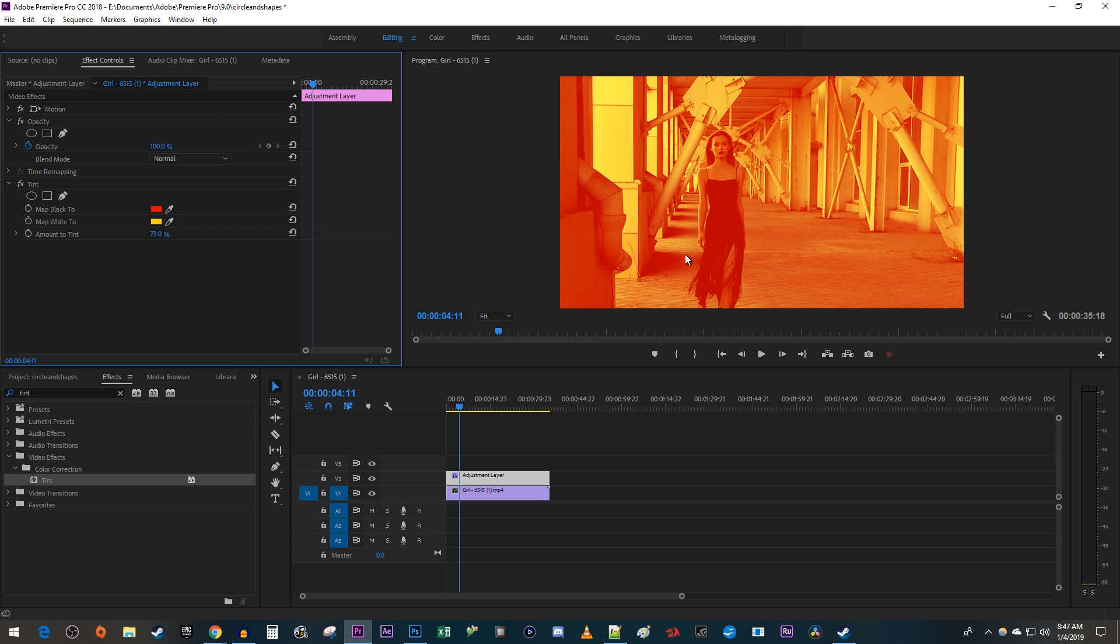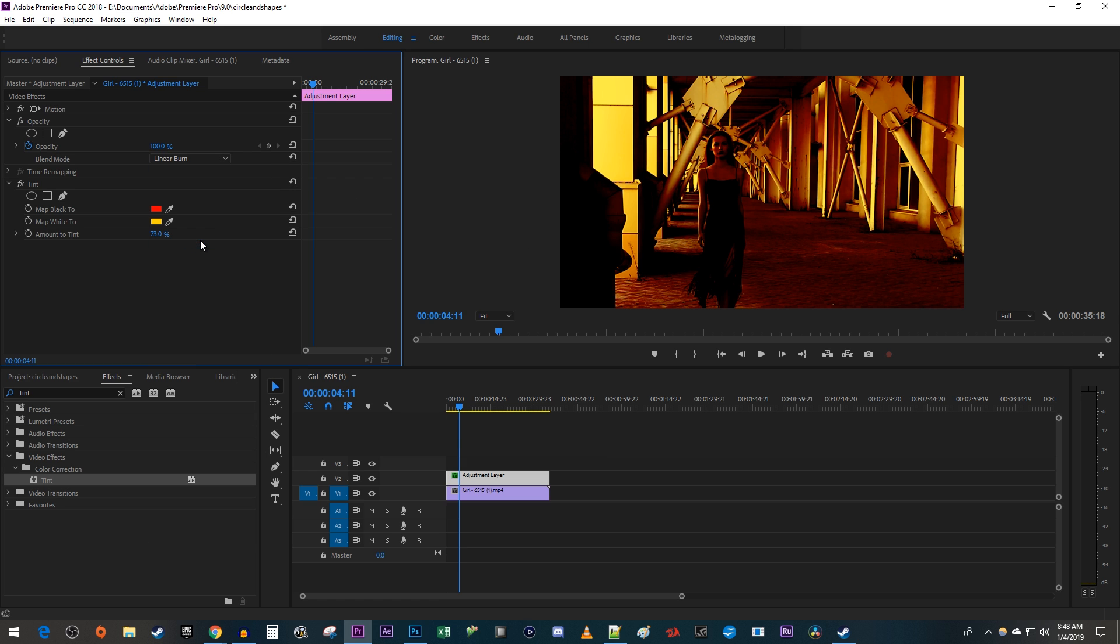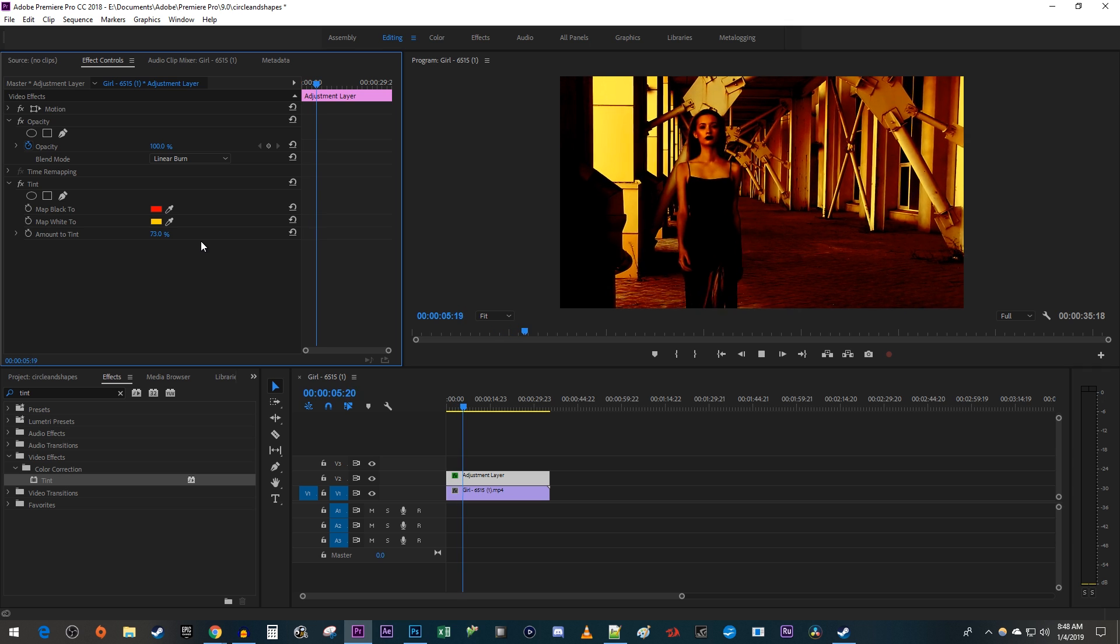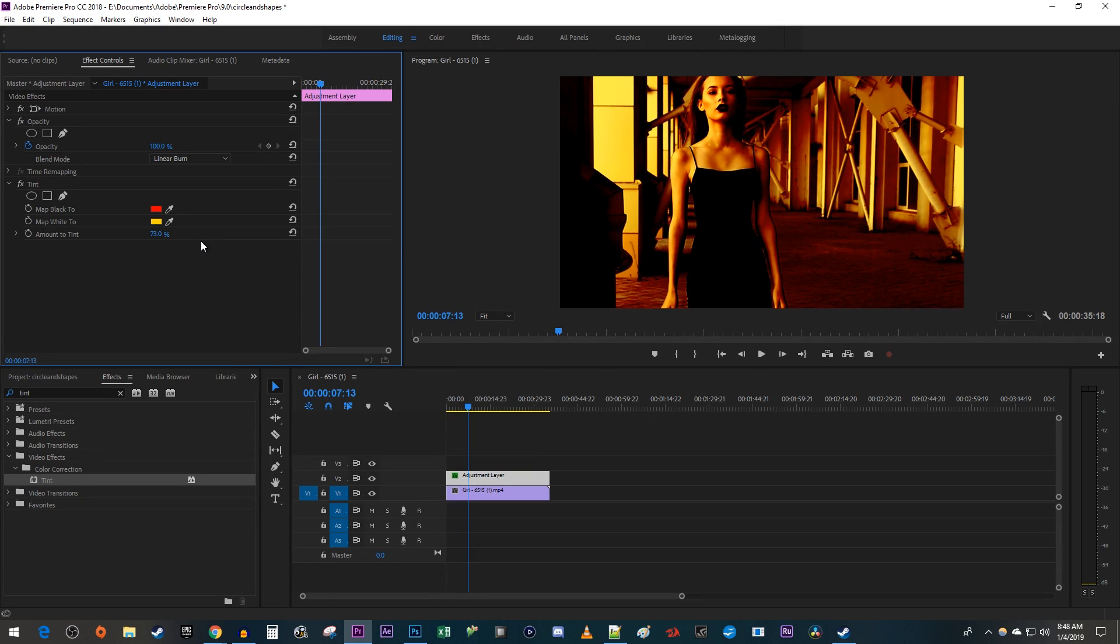Now this looks good, but the reason I added the adjustment layer earlier is because it allows you to change the Opacity's blend mode for your tint. This way you can create interesting blended color effects if that's what you're going for.